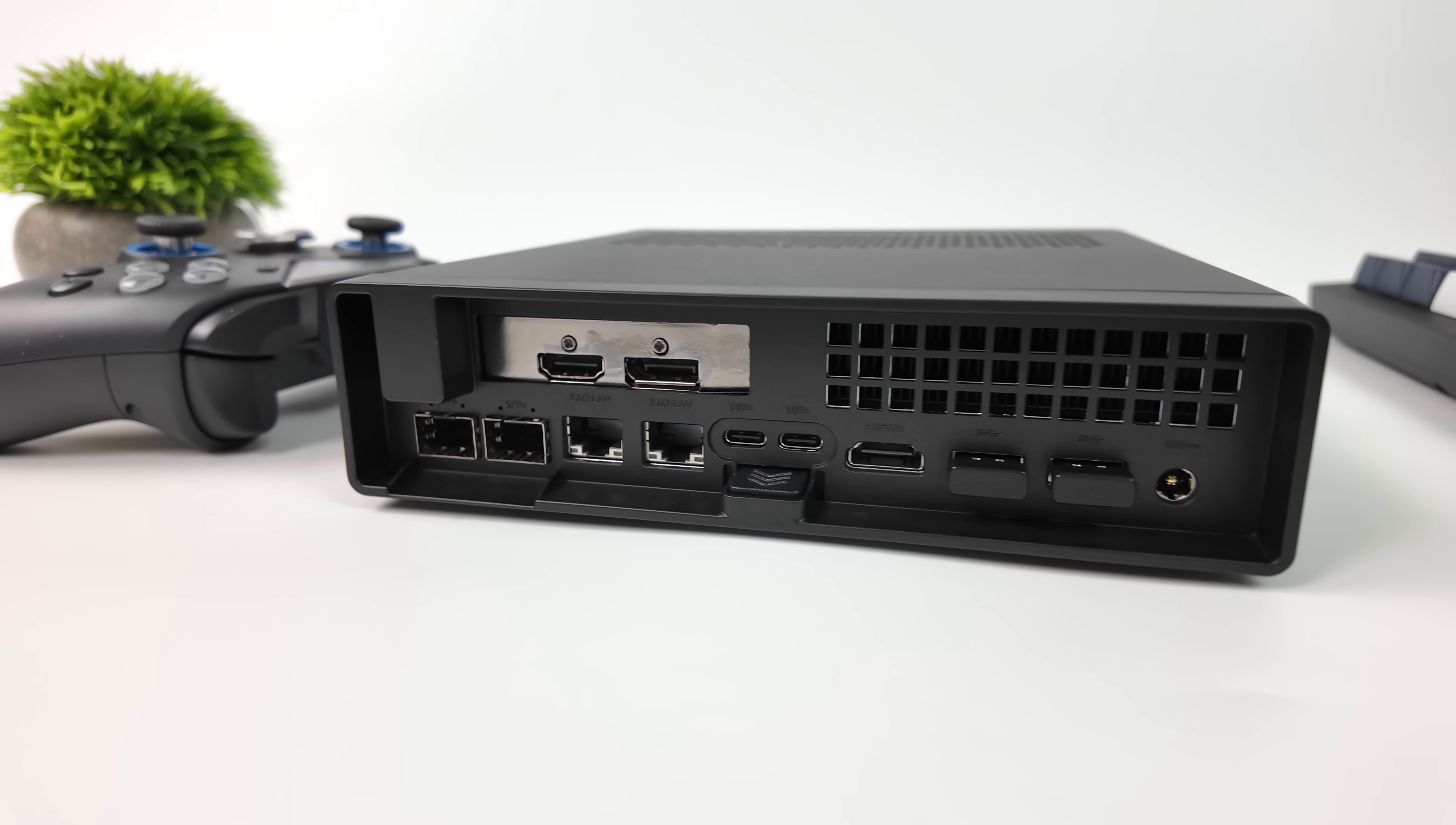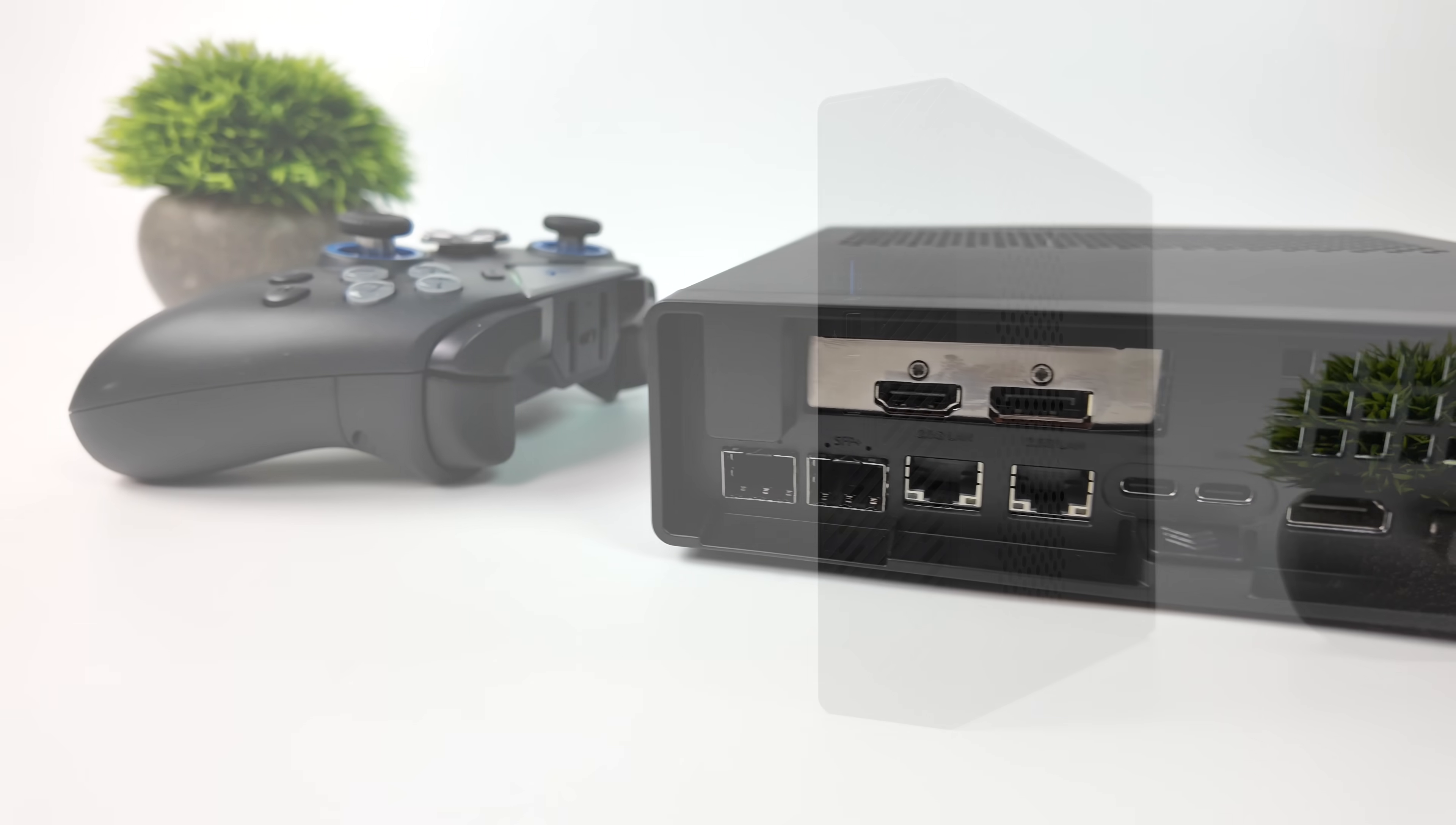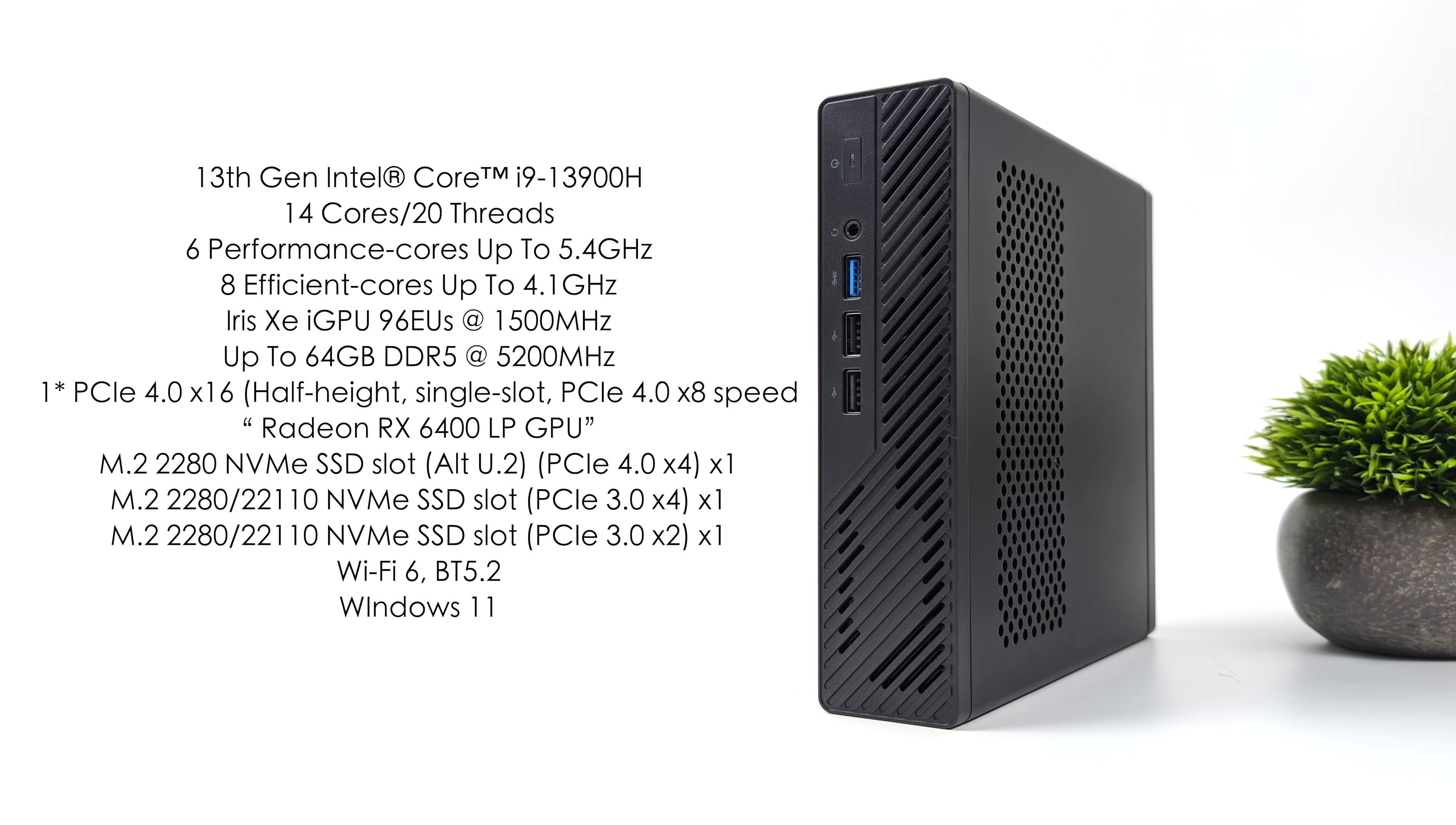Now before we jump right into the operating system, I wanted to give you a quick rundown on the specs. So what we have here is the new Minisforum MS-01. This has an Intel Core i9-13900H, but keep in mind they also sell one with an i9-12900H. But with this we get 14 cores, 20 threads, 6 performance cores up to 5.4GHz, and 8 efficiency cores up to 4.1GHz. I've got 32GB of DDR5 running in dual channel here at 5200MHz, but this will support up to 64GB.